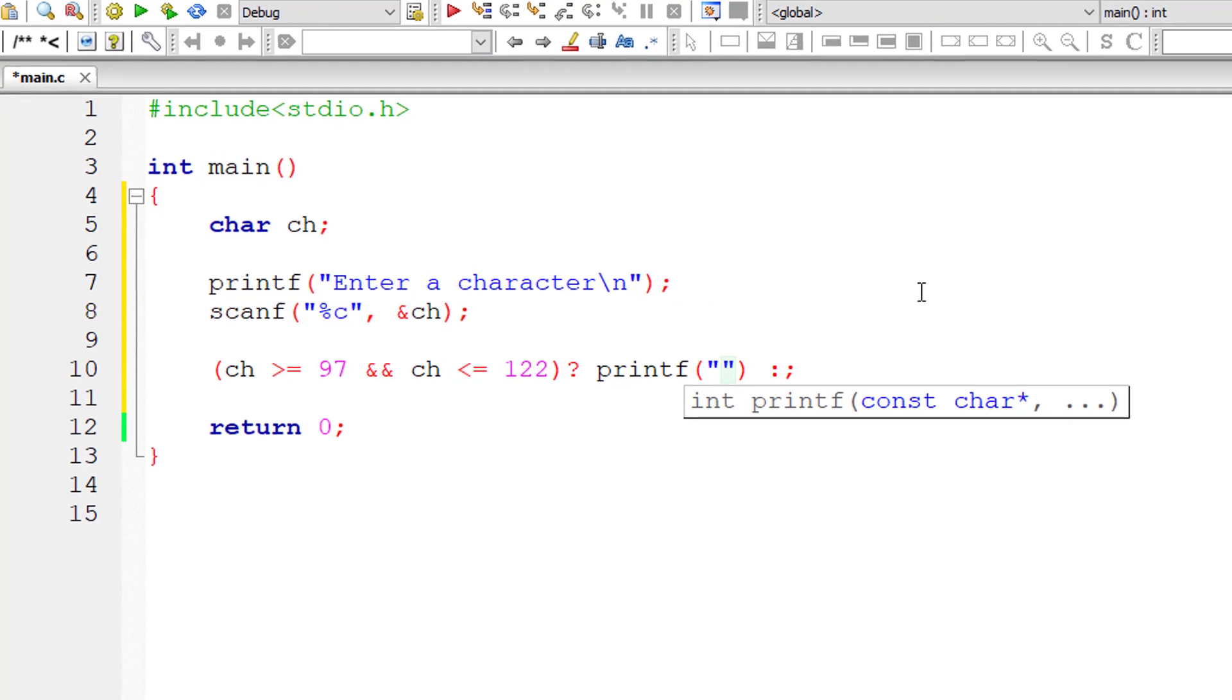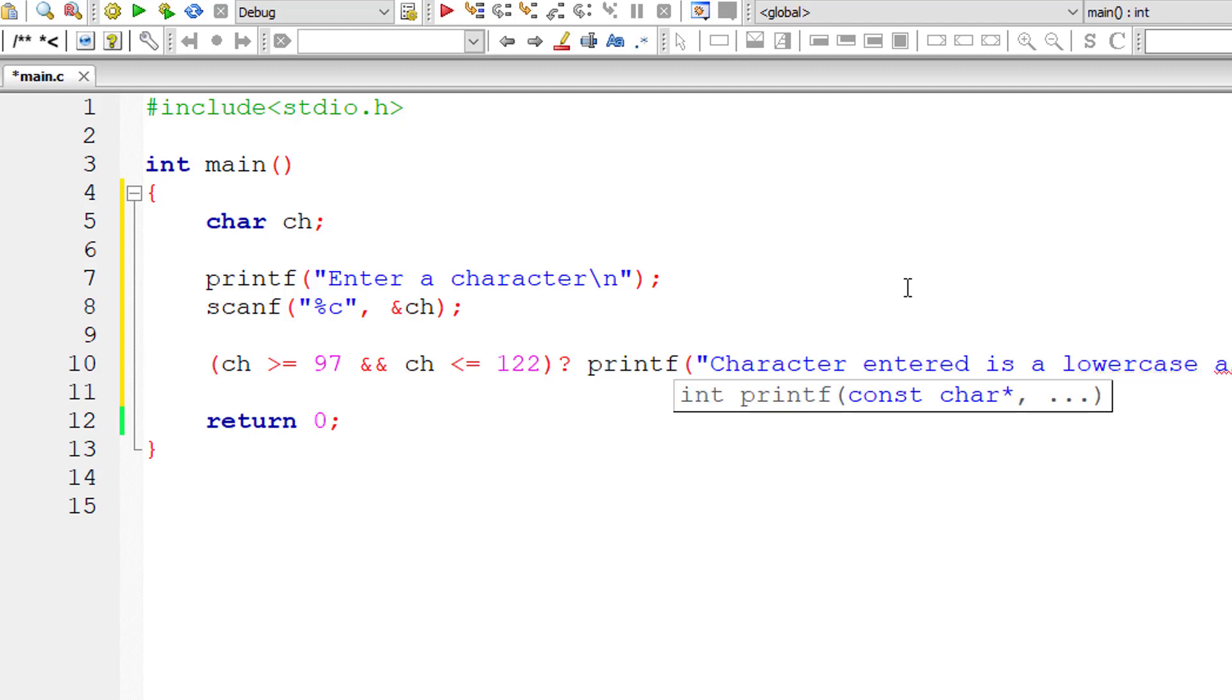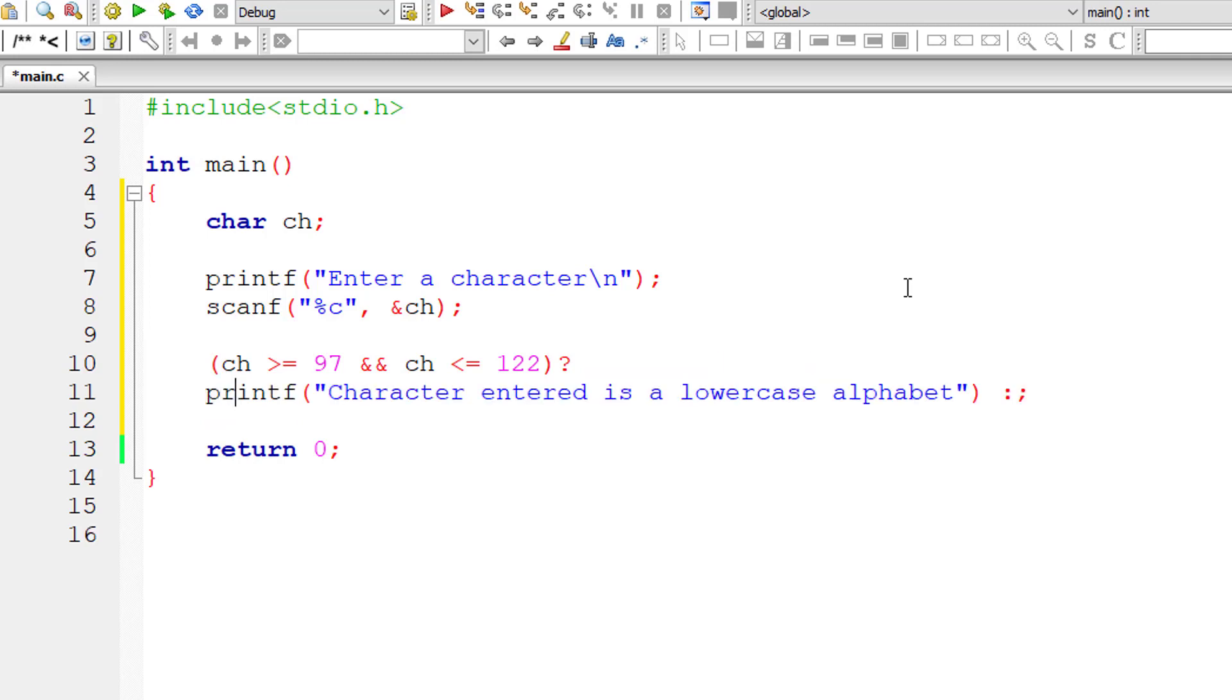...then printf, character entered is lowercase alphabet. Let me bring this down so that you can check the entire view. If not...